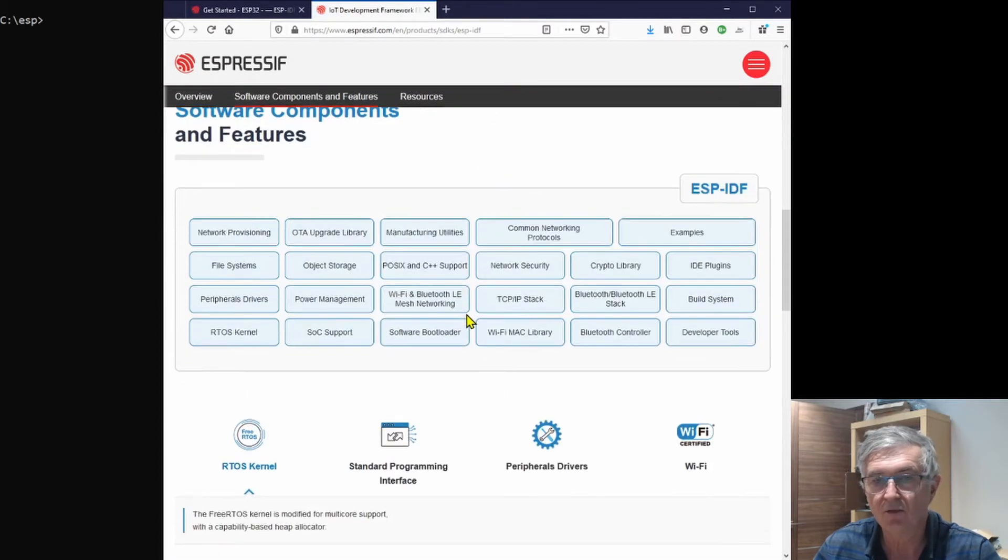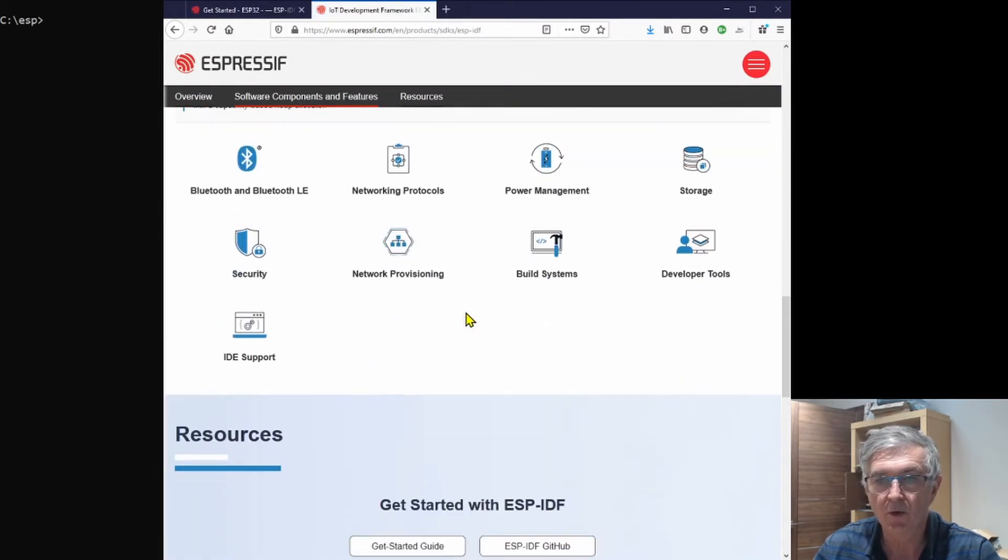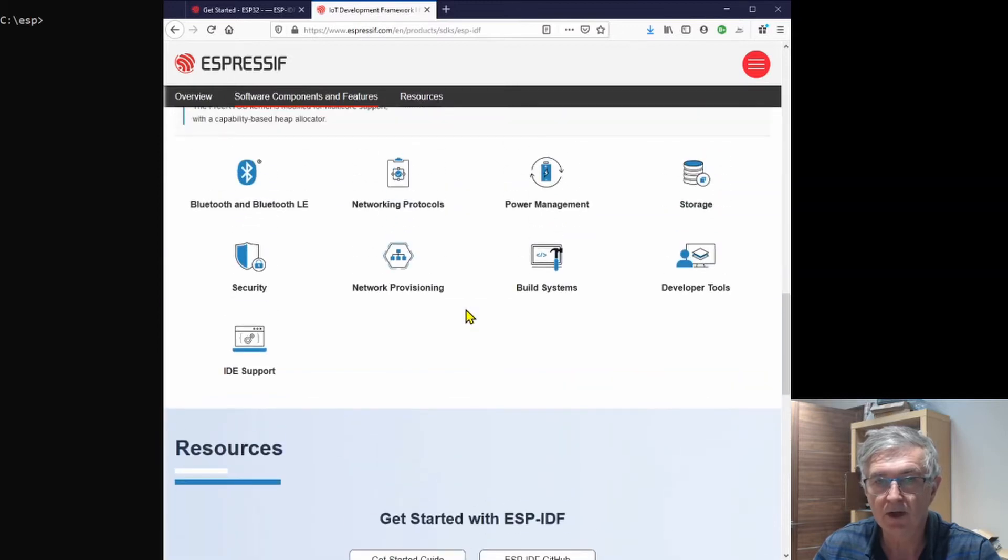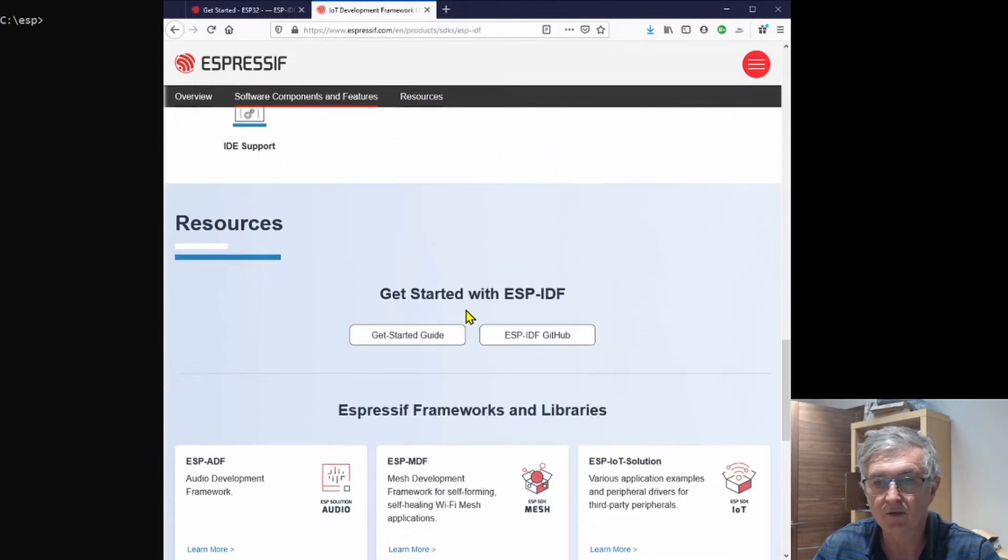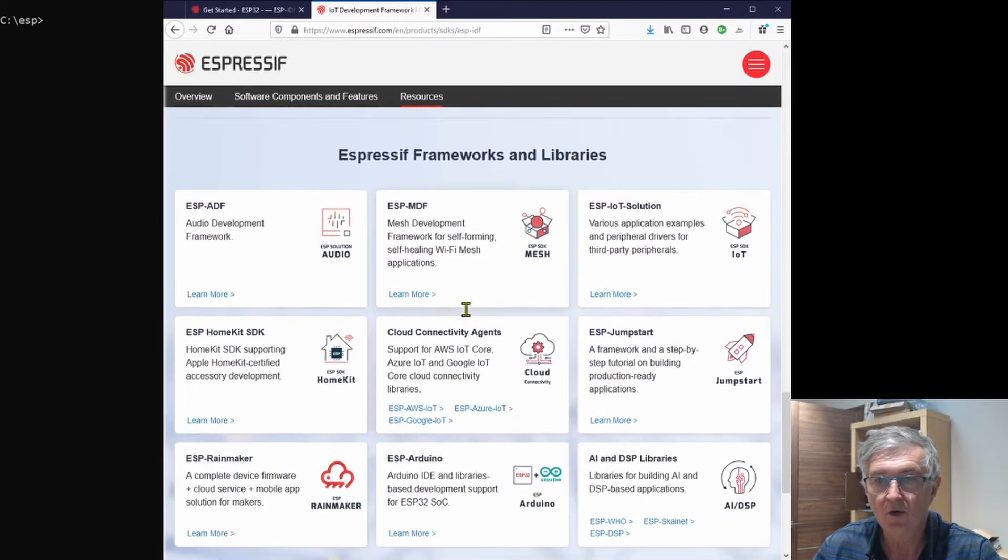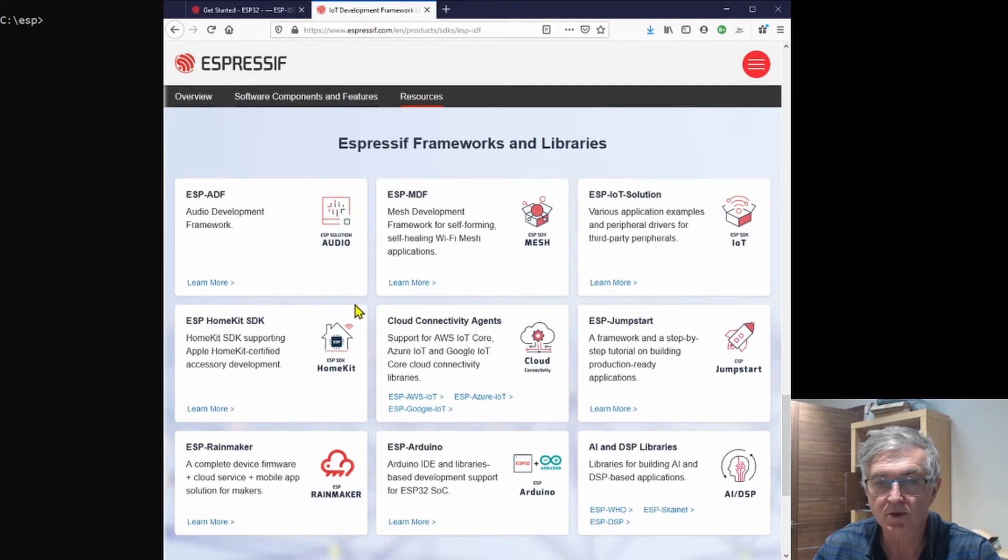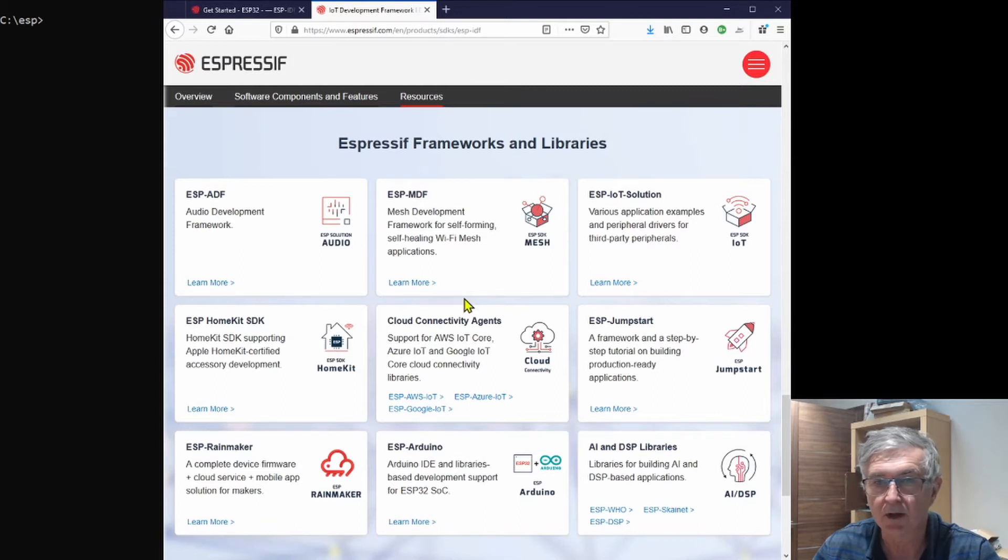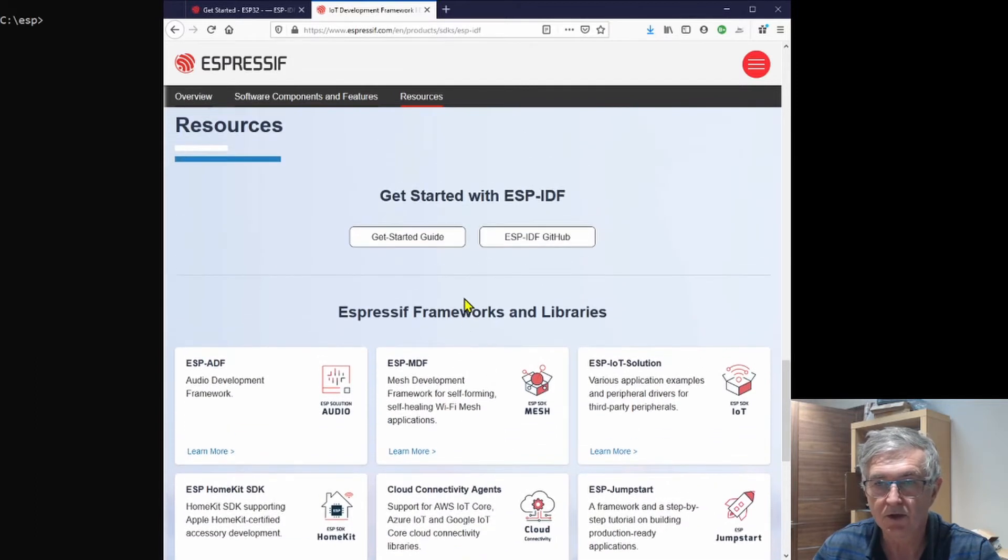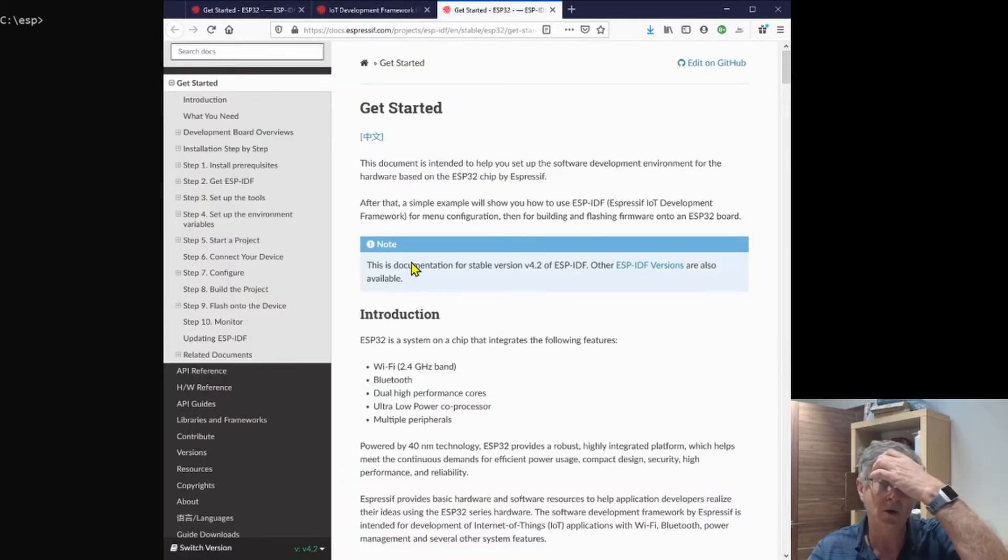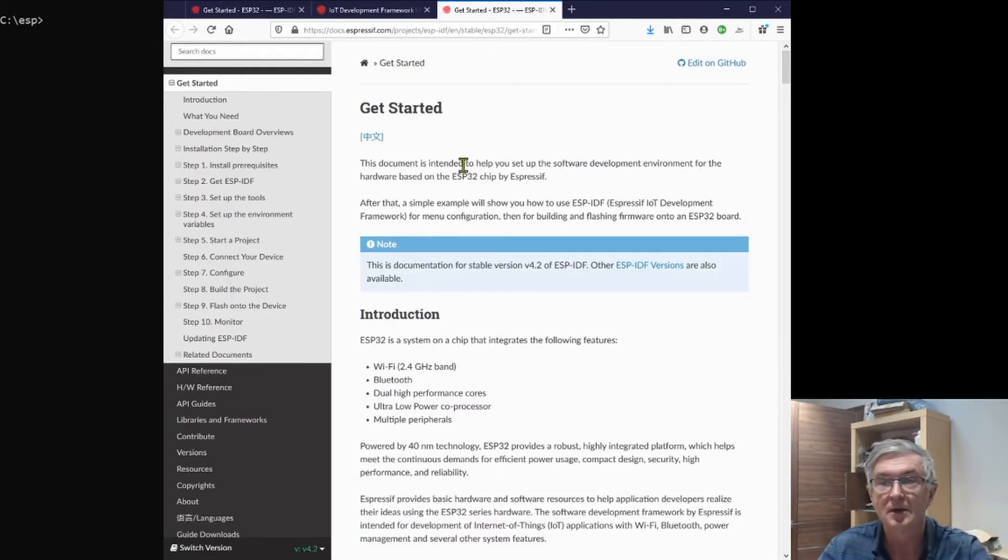You get the full explanation of what's what and where, including all kinds of other frameworks and libraries to play with. One of my upcoming videos will soon be on the ESP Rainmaker, which is a joy to work with.